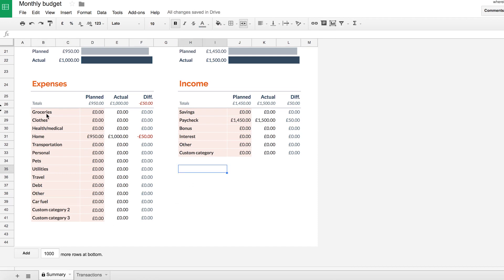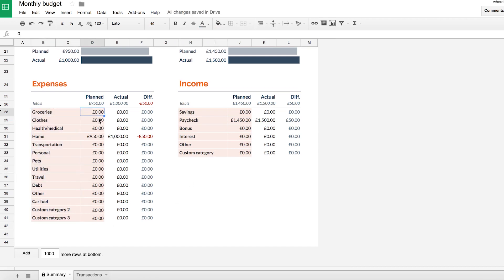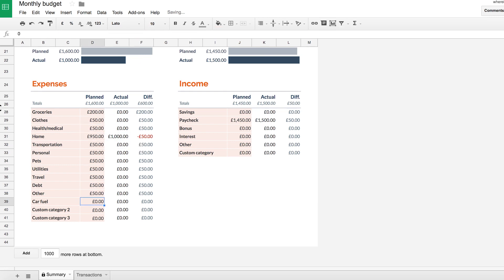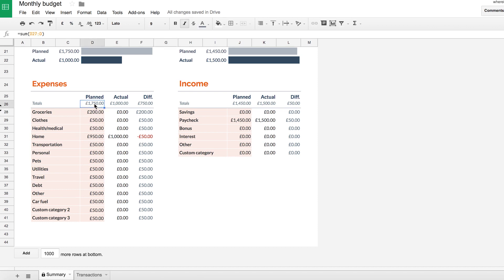So once you've decided what your categories are, then you want to put in what your budget is for that particular category. So say in a particular month, I spend, I don't know, $50 a week on groceries. So as this is monthly, we want to do 50 times four. So you put in 200 would be our planned expenditure for groceries. And we'll go through and I'll just put some random numbers in here. I'm literally just putting in 50 for all of these because it's easier. And then you'll see that my planned expenditure after all of this, the total shows at the top here is £1,750 in this case.